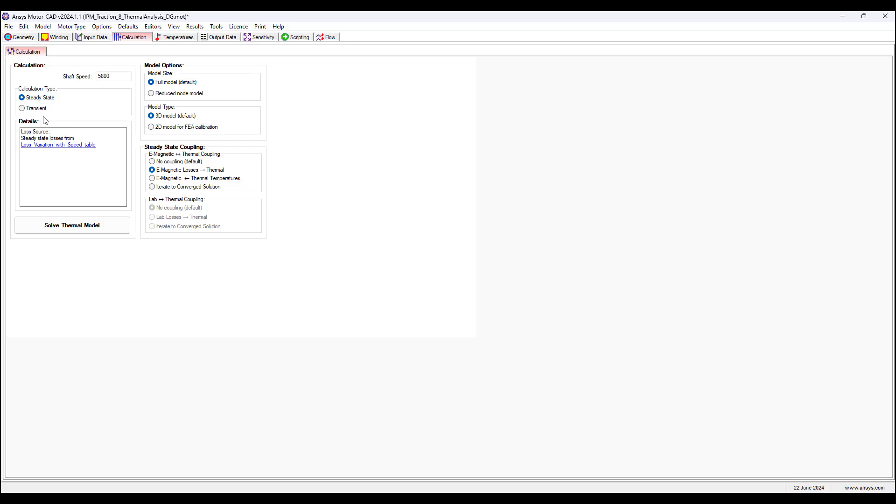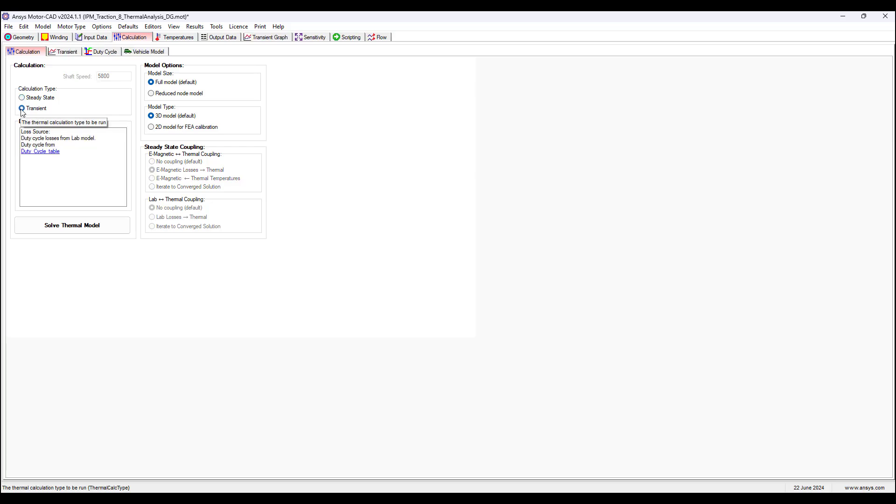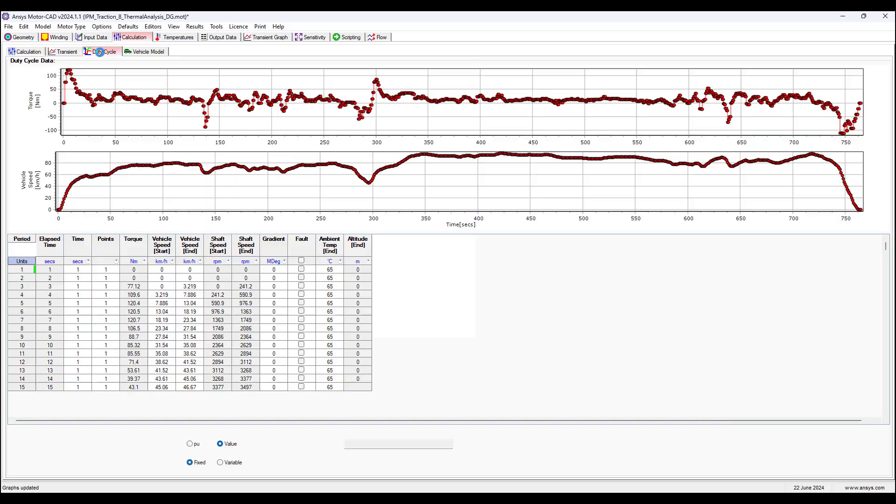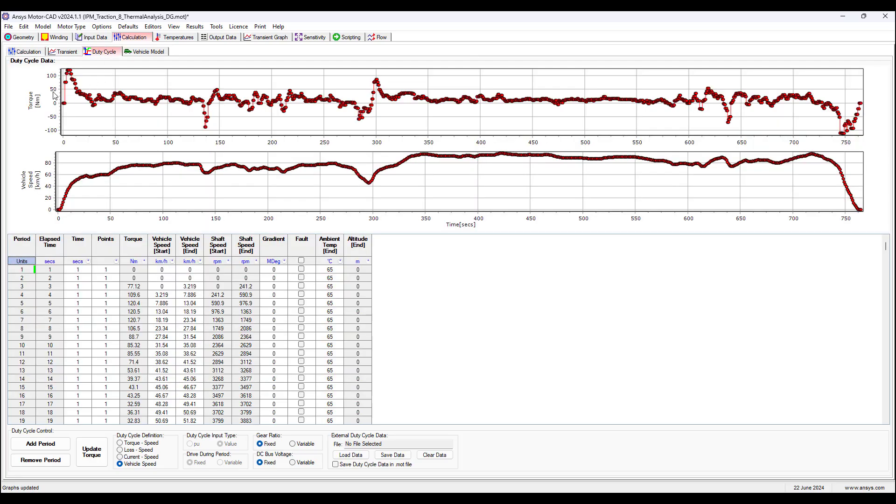We can see how the temperature is rising for motor objects. When we click this transient calculation type, we have a duty cycle tab up here. We can click this and we can choose a duty cycle in the Lab model. So we go to Lab.